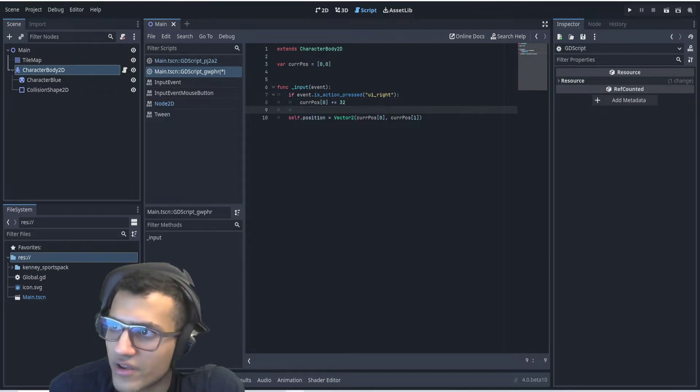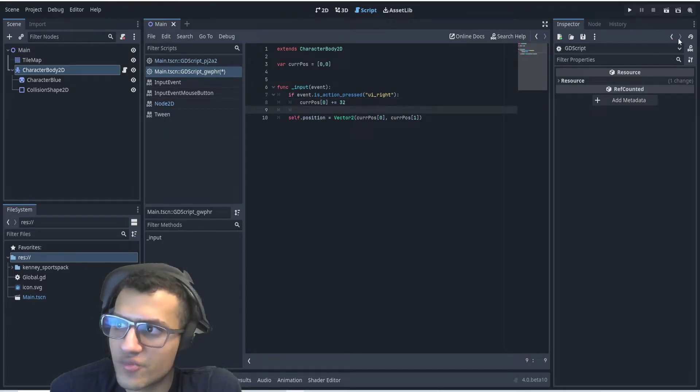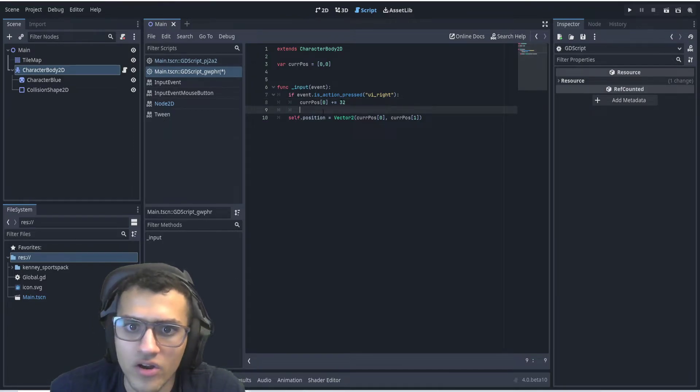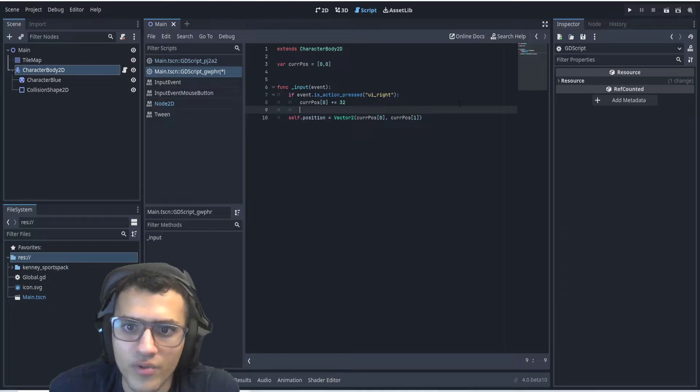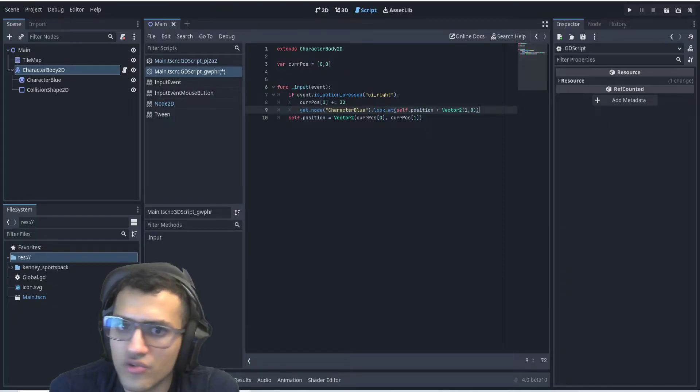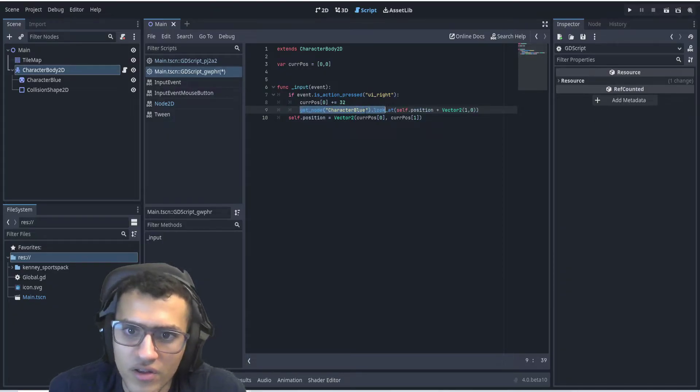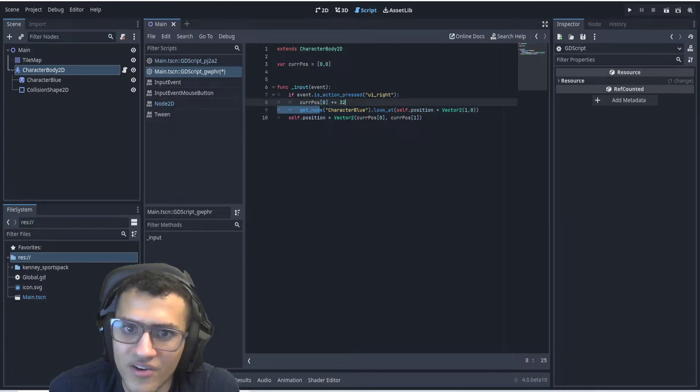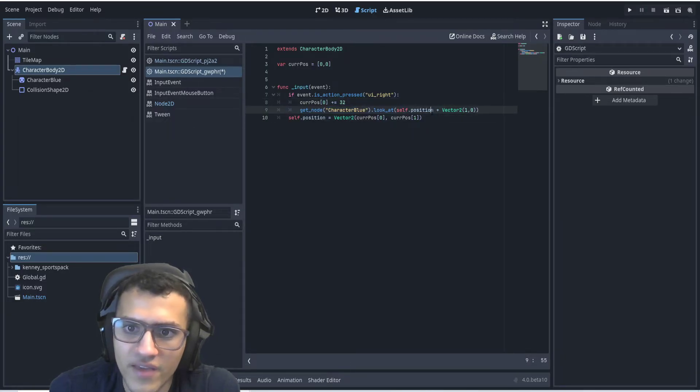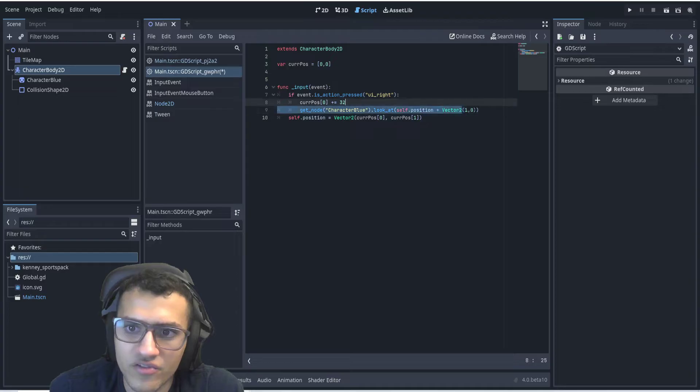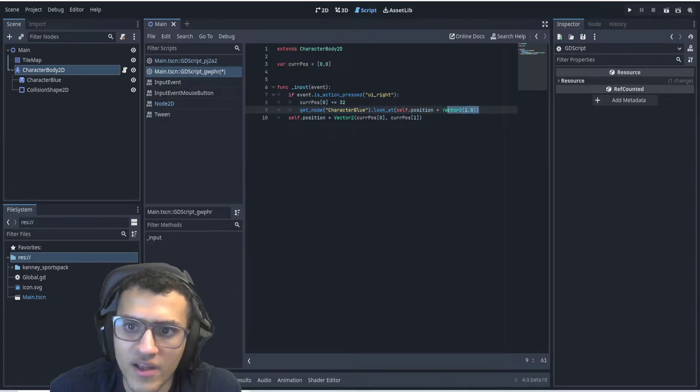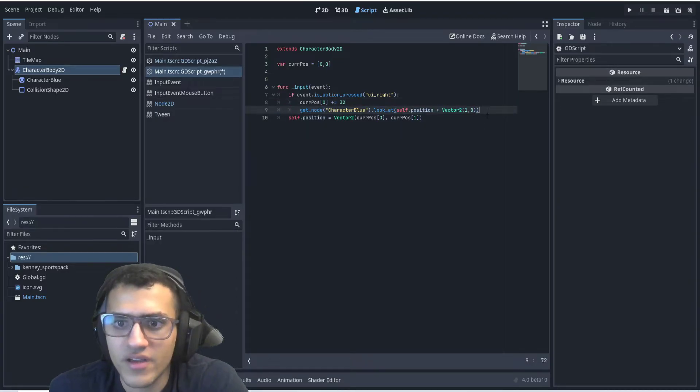Now we can also check for the rest of those. But before we do that, we can also change the sprite depending on where we want to look. To do that, what we can do is say get character blue, which is our sprite, and look at the position plus the vector 1 and 0. This will allow us to look to the right.